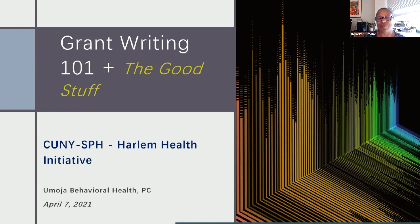We are excited about being able to share this great information. Jay, without further ado, I will decrease so that you can increase in this process and we can get started.